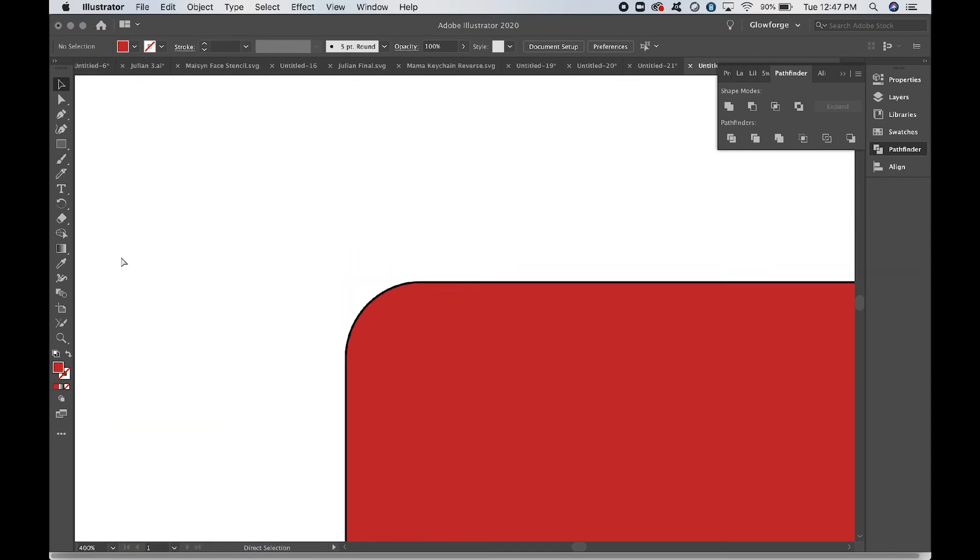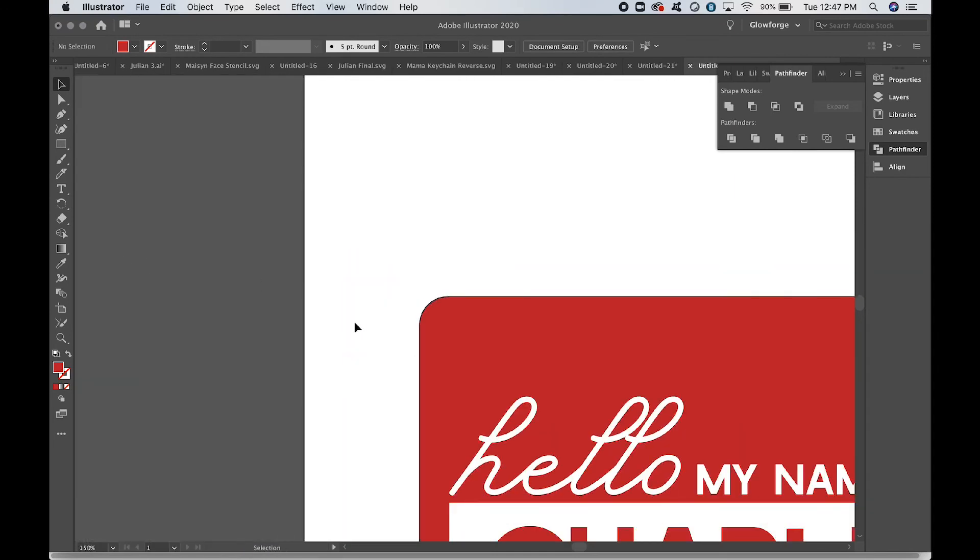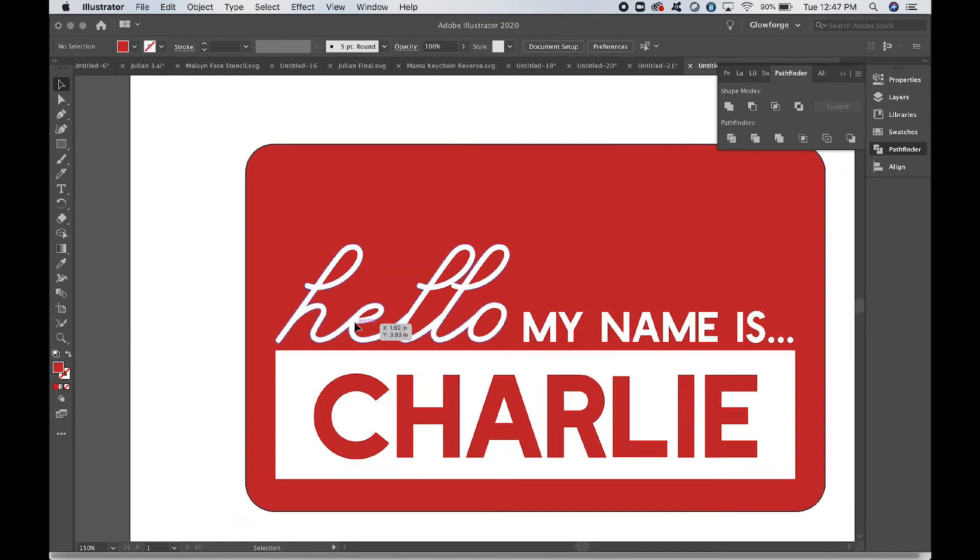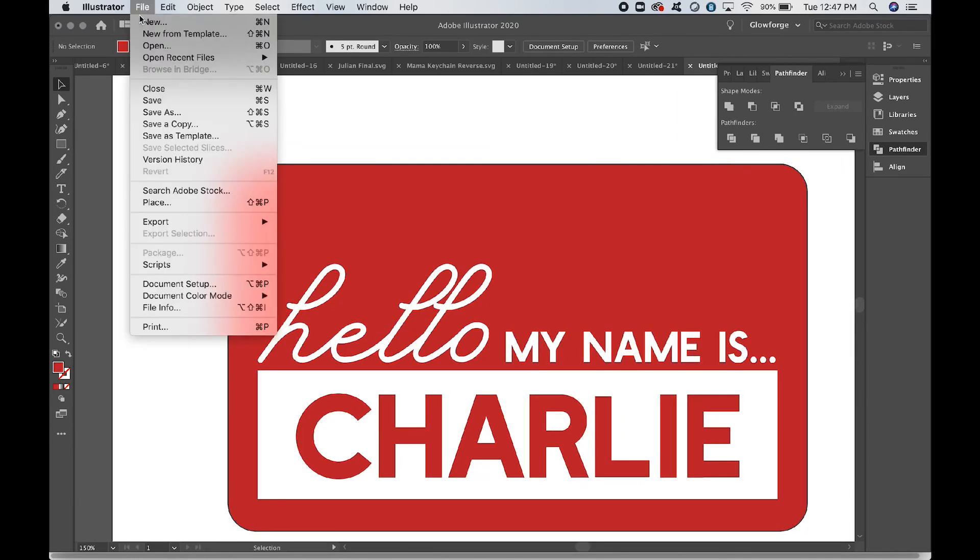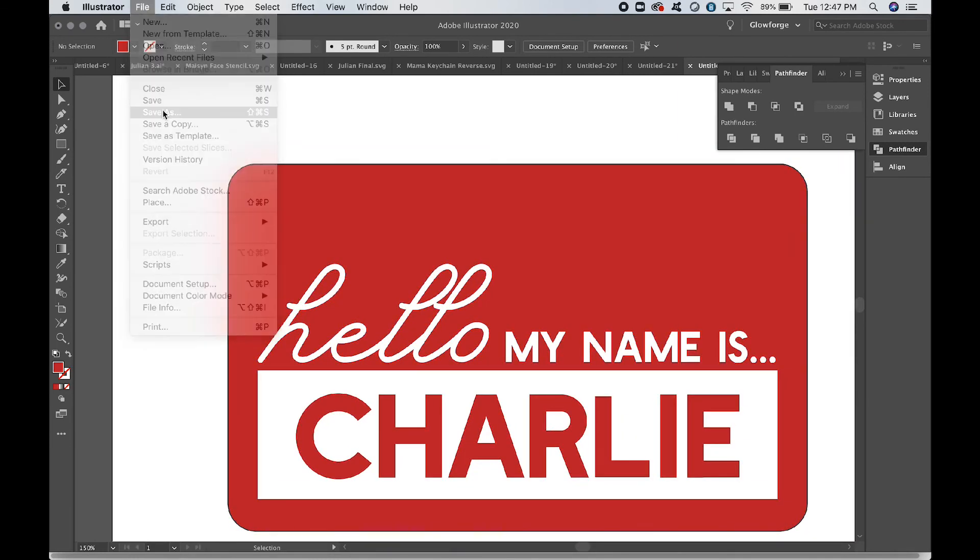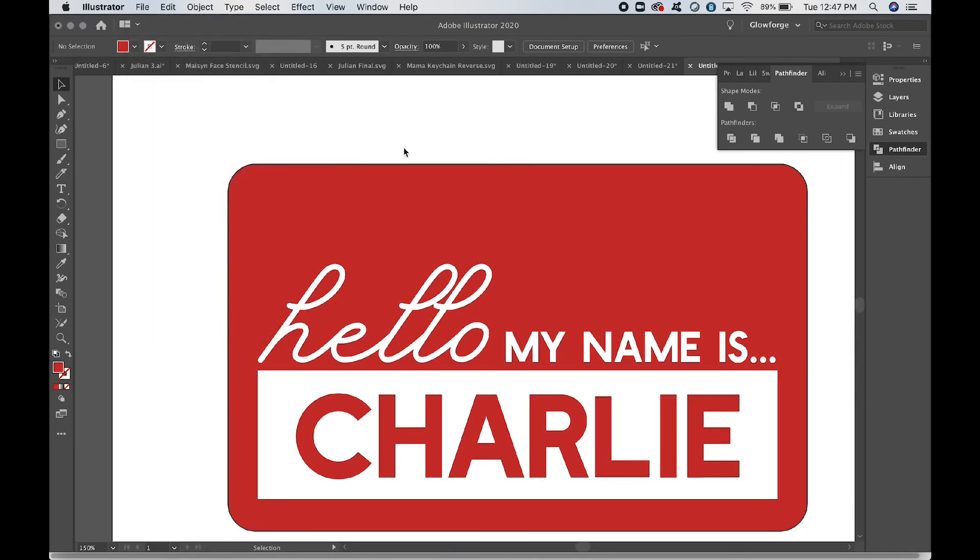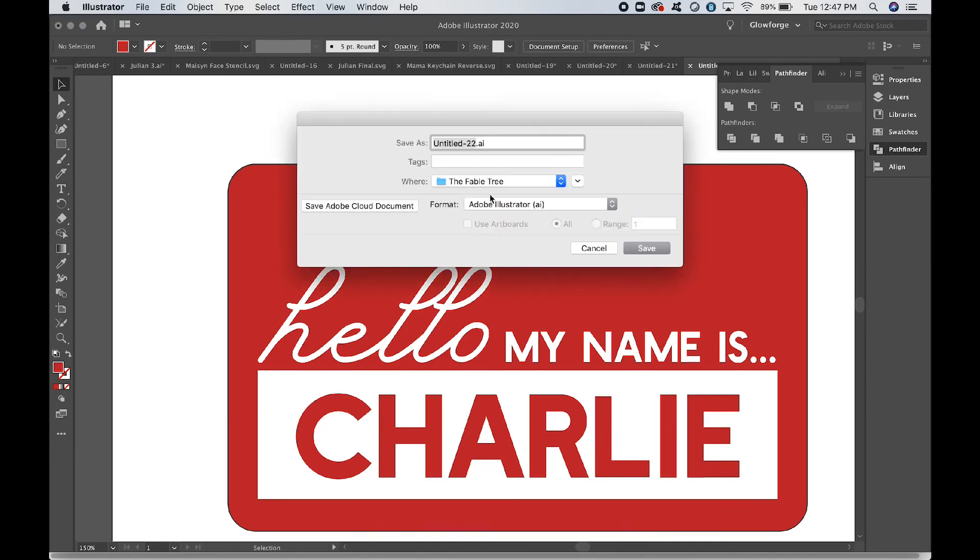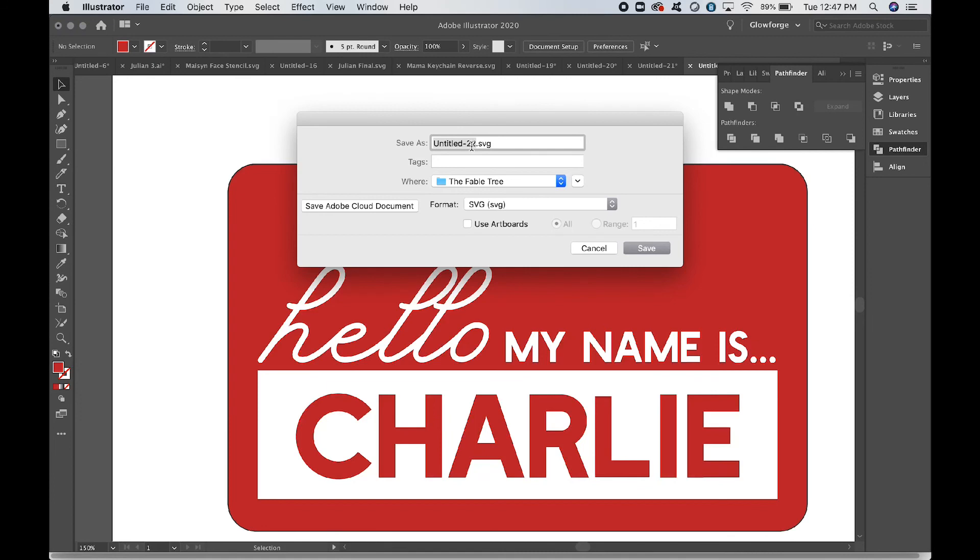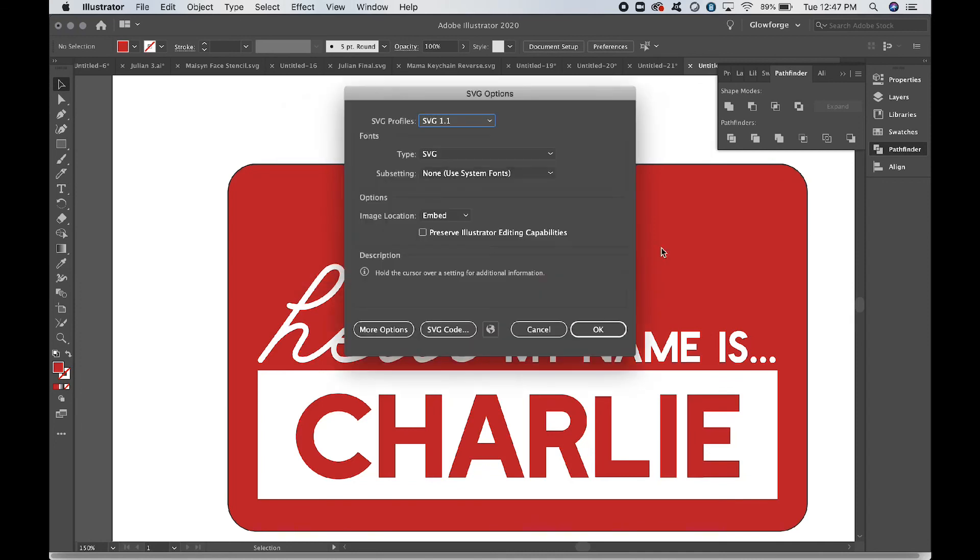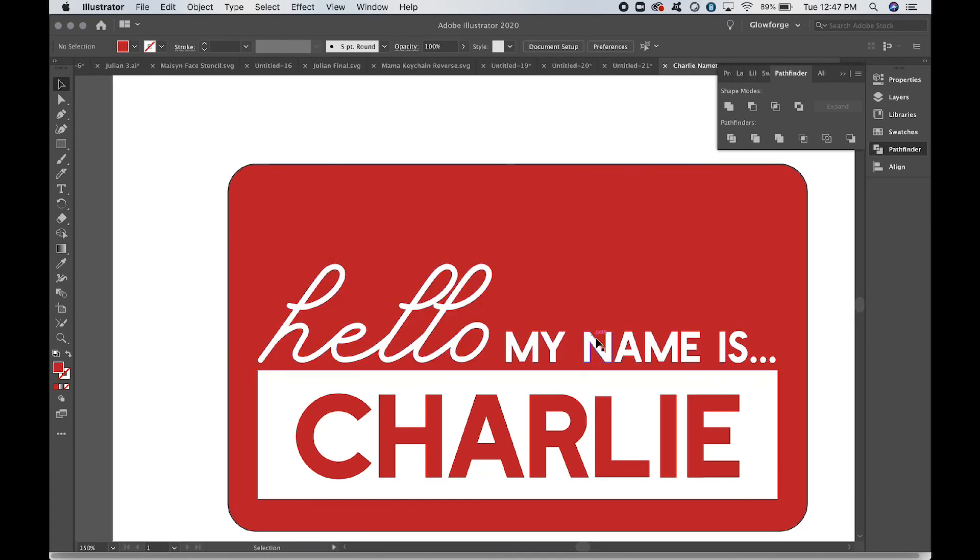All right, so at this point, very important step: you want to File, Save As, and then make sure that you're saving it as an SVG. That's what the Glowforge likes best, and we'll just say Charlie Name Tag. And you are good to go. And hit okay.